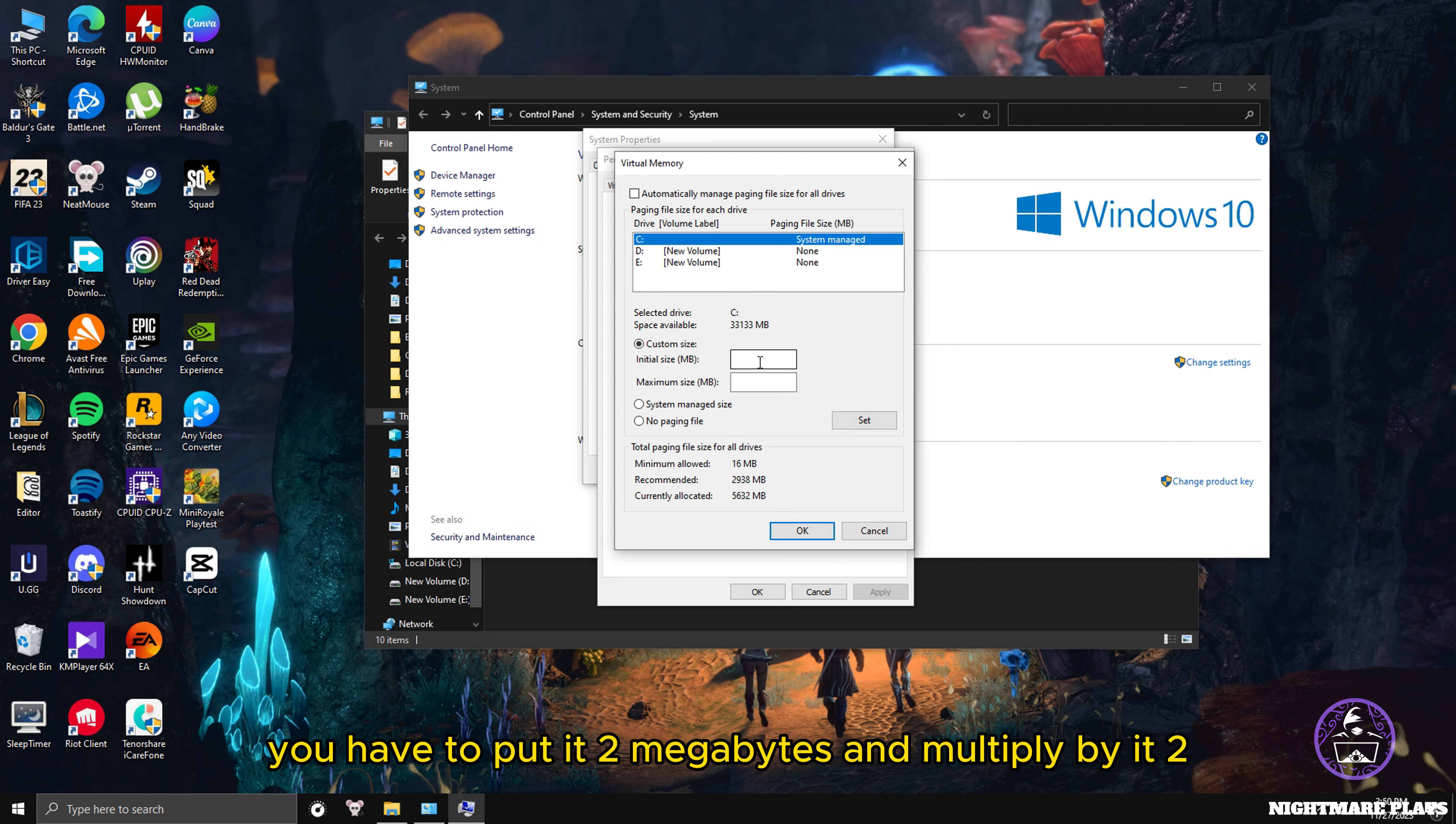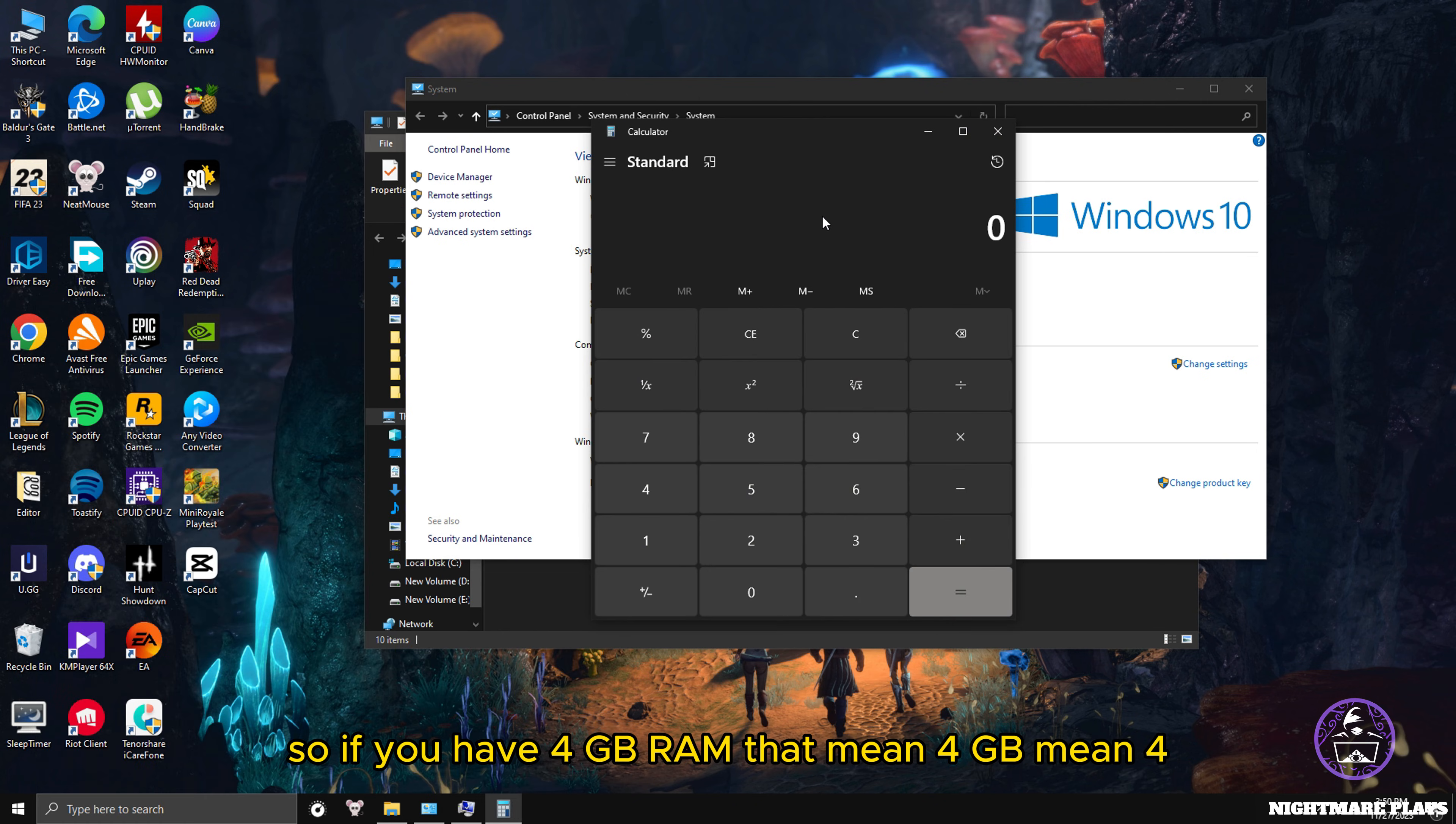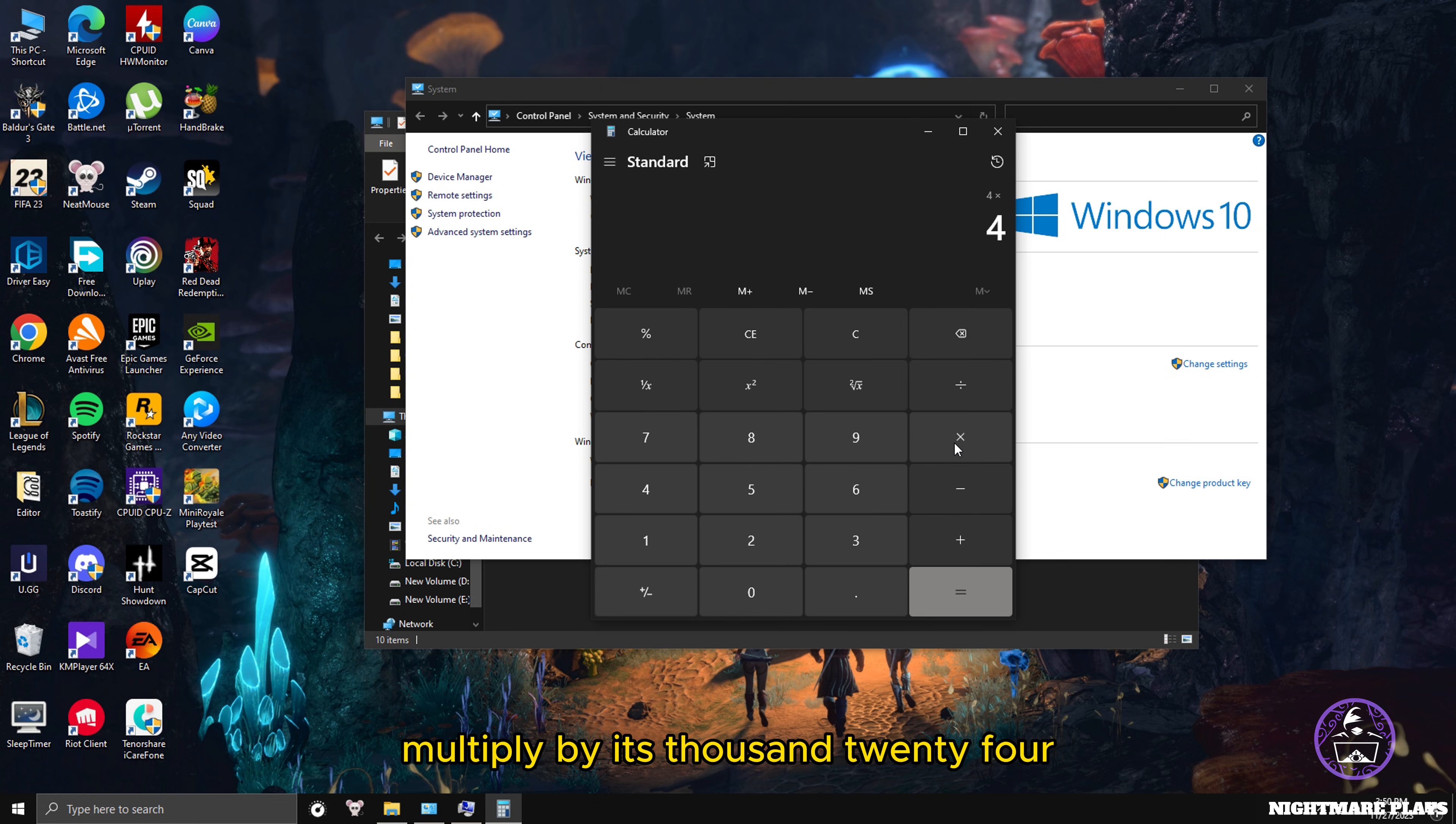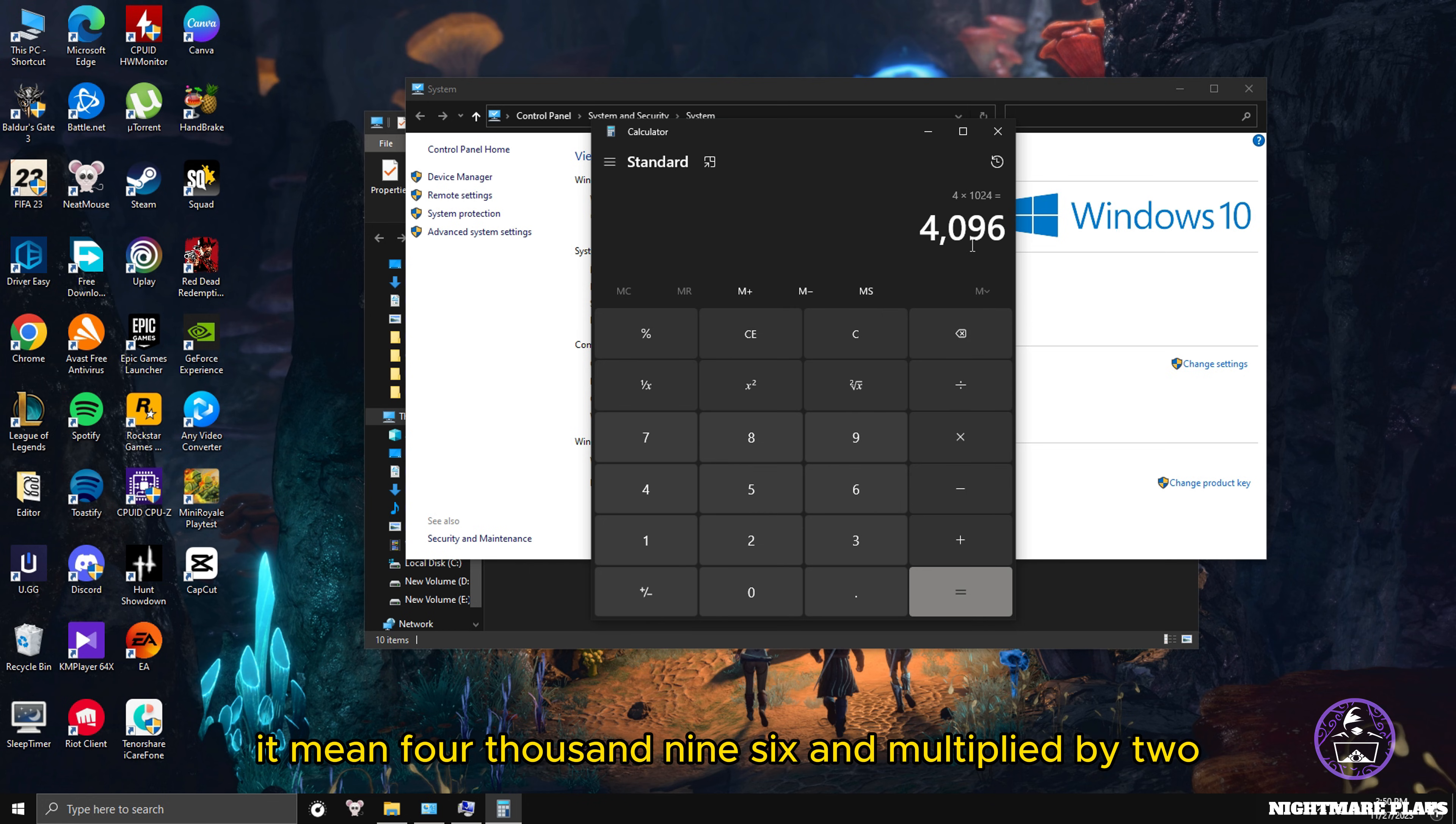If you have 4GB RAM, you have to put it in megabytes and multiply by 2. Open your calculator. If you have 4GB RAM, that means 4, and to put it in megabytes you have to multiply by 1024. So 1024 megabytes equals 1GB. Multiply it by 1024, it means 4096, and multiply it by 2 equals 8192.